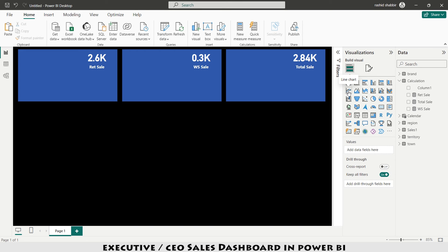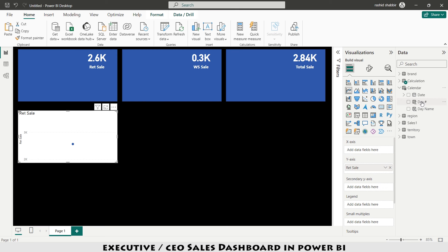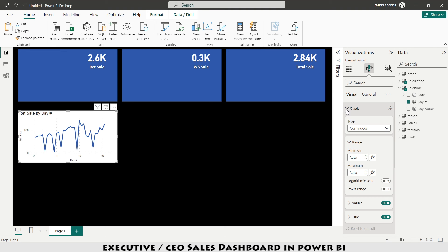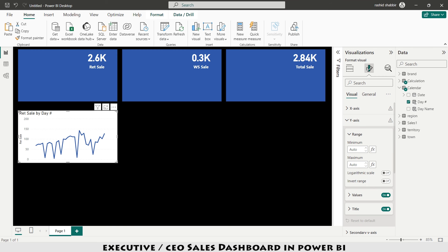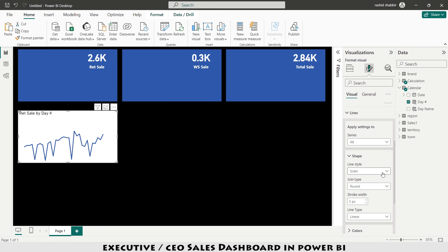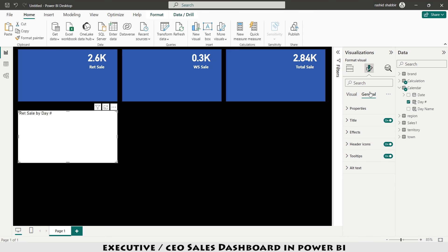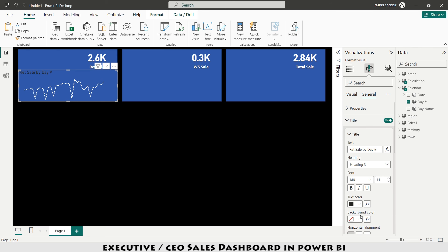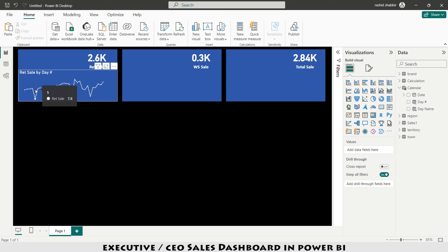I insert a line chart and add retail sale as the value. From the calendar table I select Day Number for the X-axis. Under Format Your Visual > X-axis I disable the value label and title. Under Y-axis I also disable values and title. I set the line style to dotted and the color to white. Under Effects I remove the background. Under Title I set the text color to white and title text to 'Date Wise Sales Trend'.